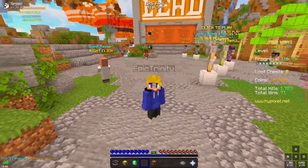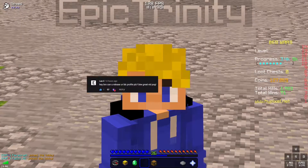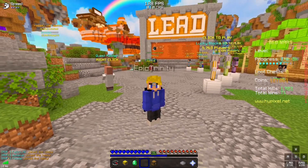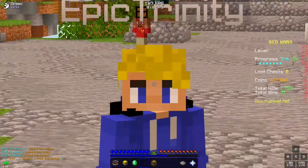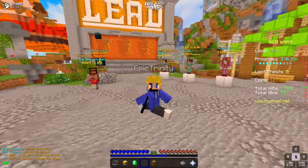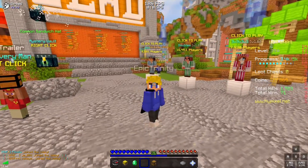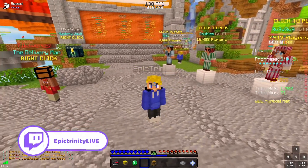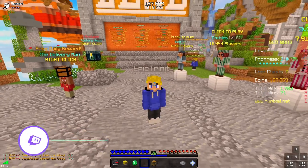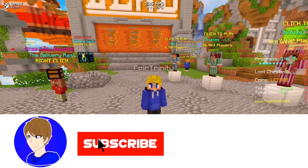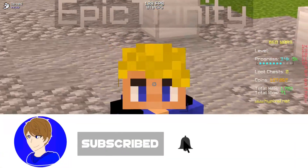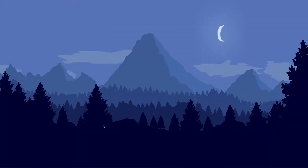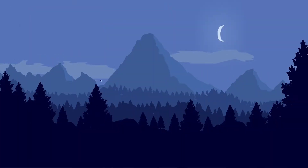So recently I got a comment saying 'release your Badlion profile' and I was like, how have I not done that yet? I'm gonna be releasing my Badlion profile. I know all of you are going down to the description to download it, but I would really appreciate it if you guys would stay along so I could show you how to do it, because I've seen so many videos like this and they're just all wrong. So let's just get straight into this video.